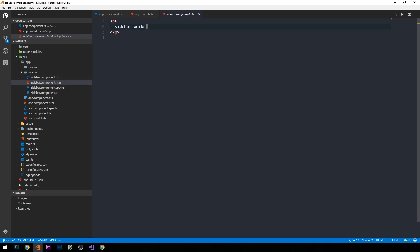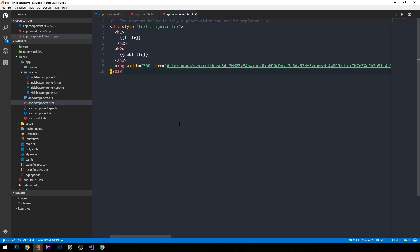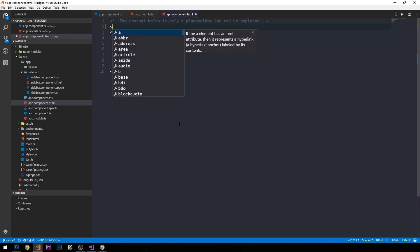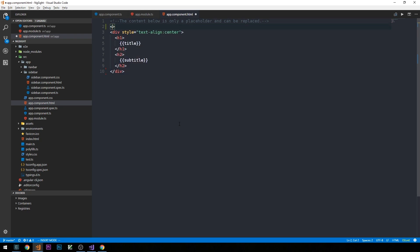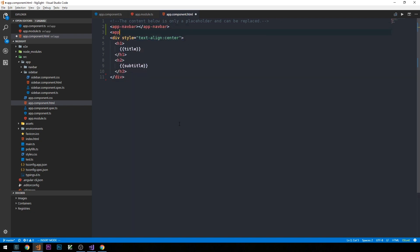If we implement this component, we should see this in the browser. So I'm going to head over into our app.component.html and remove some of this boilerplate code — just leaving the title and subtitle for the time being. At the very top of the page, we'll inject our navbar. We're going to prefix all the components in this application with 'app' and then the name of the component, so we'll have our `app-navbar`. Then directly below it, we'll do our sidebar: `app-sidebar`.